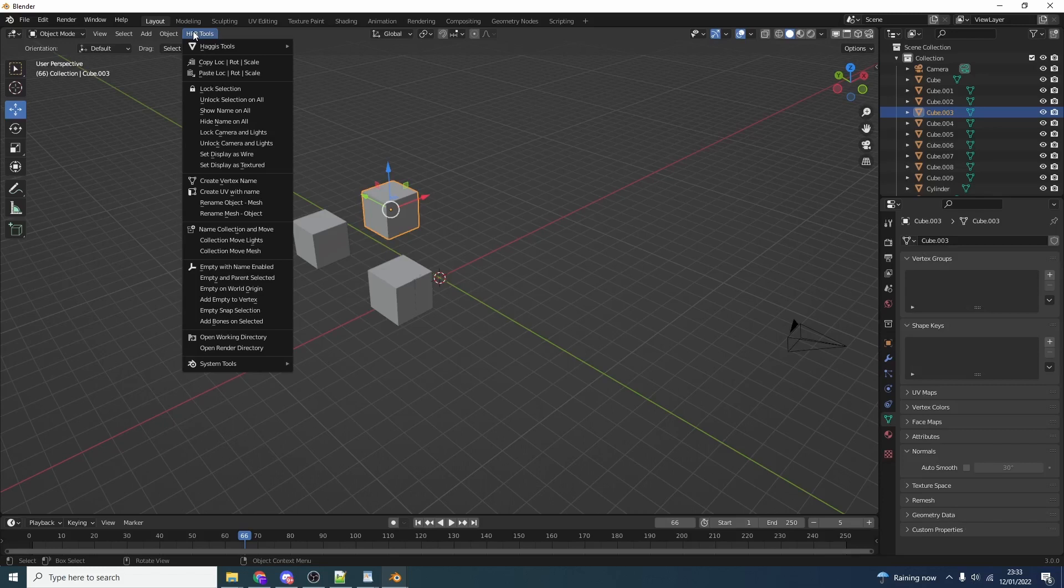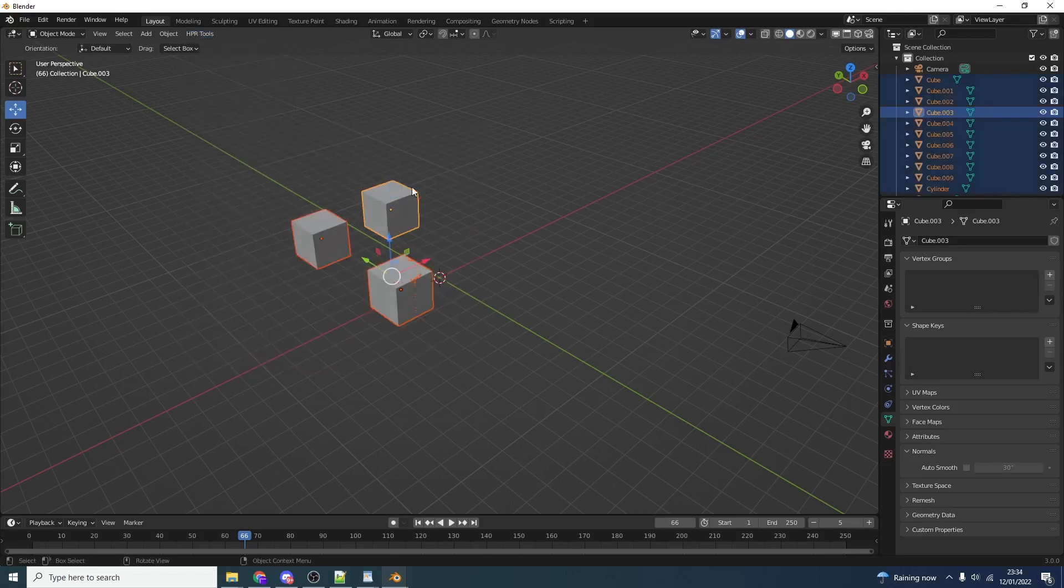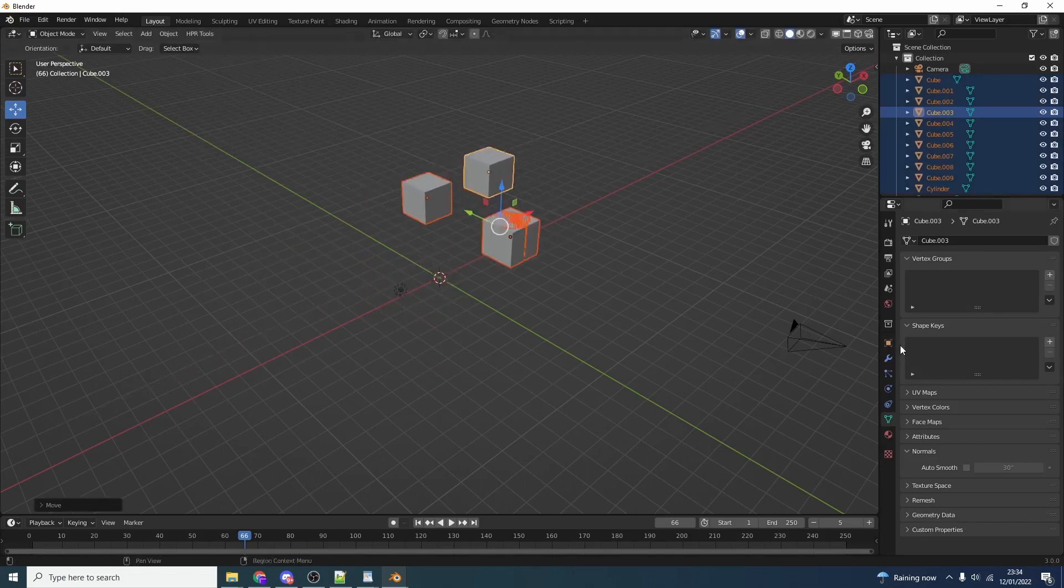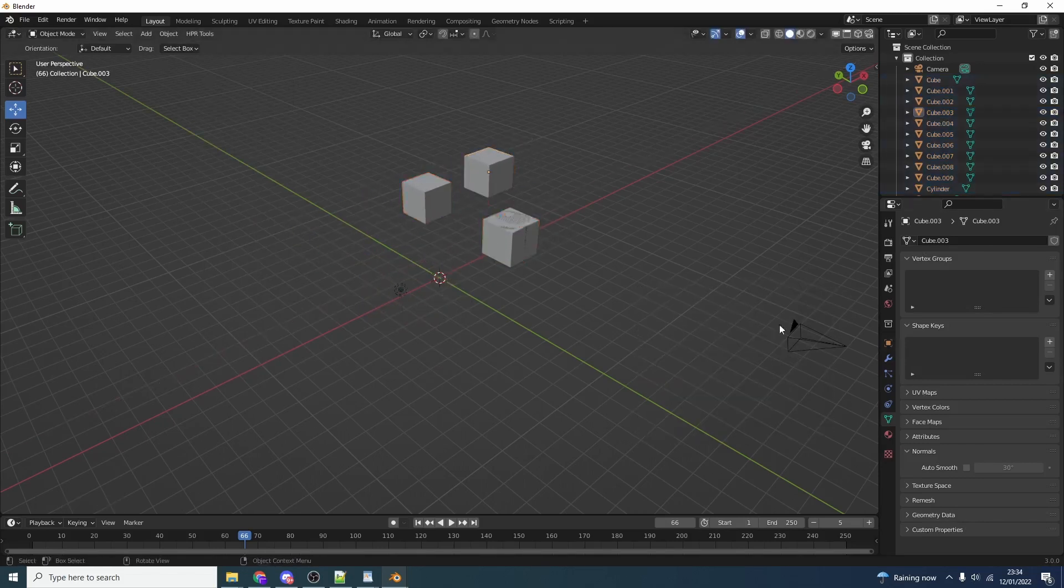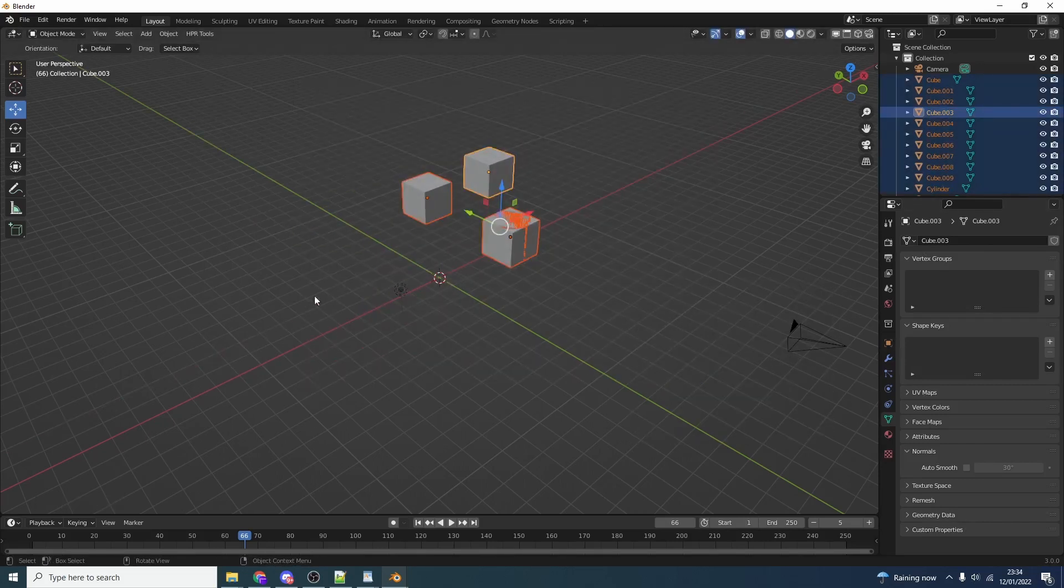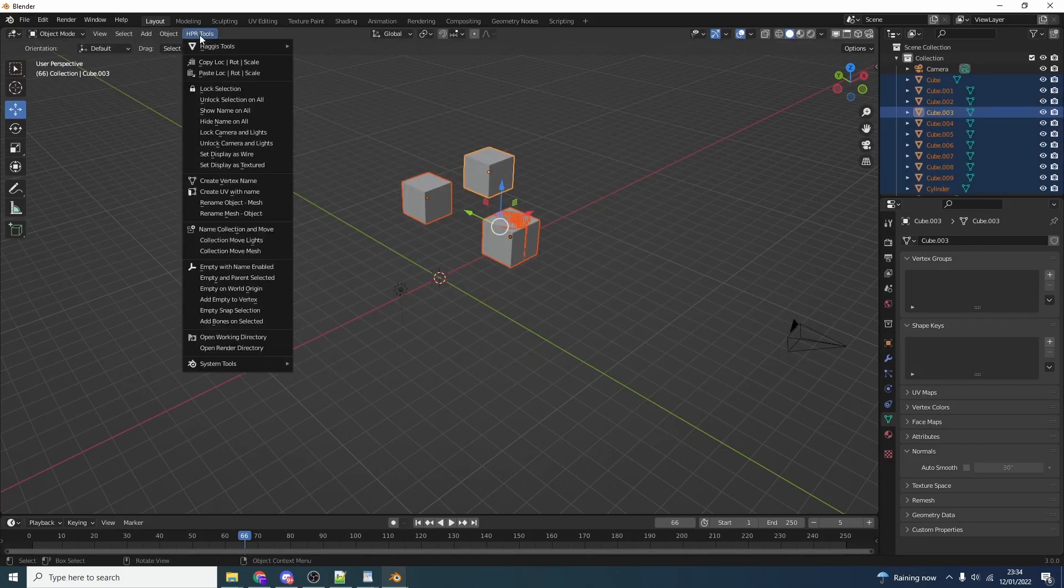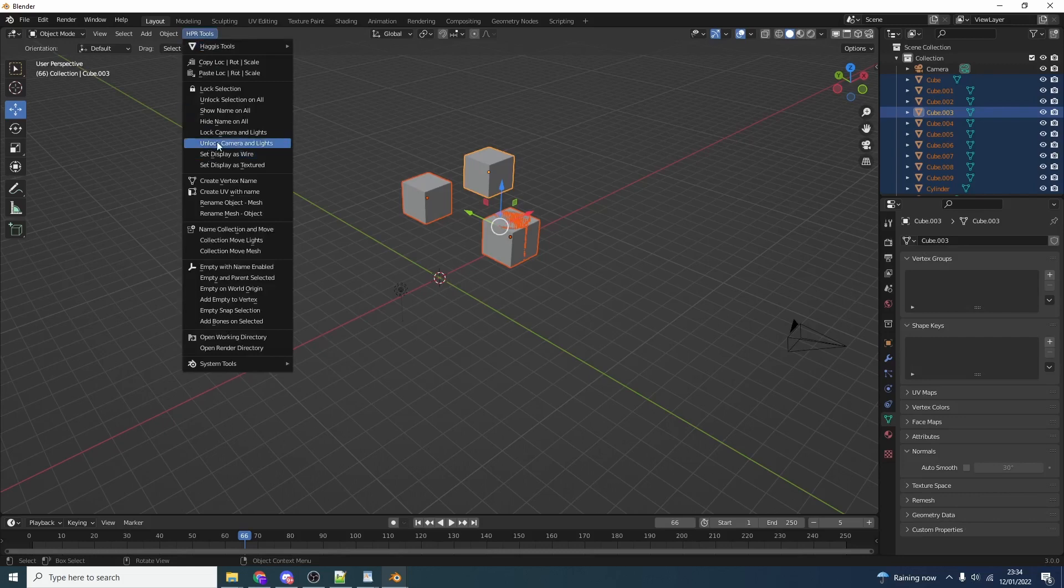When I'm dealing with CAD assets a lot of the time the camera actually goes through the machine or whatever. Just being able to lock the camera and lights is a big factor for me. We can lock the camera and lights and it means they will stay in position. It just means I can't select them by accident. We can quickly unlock that as well.